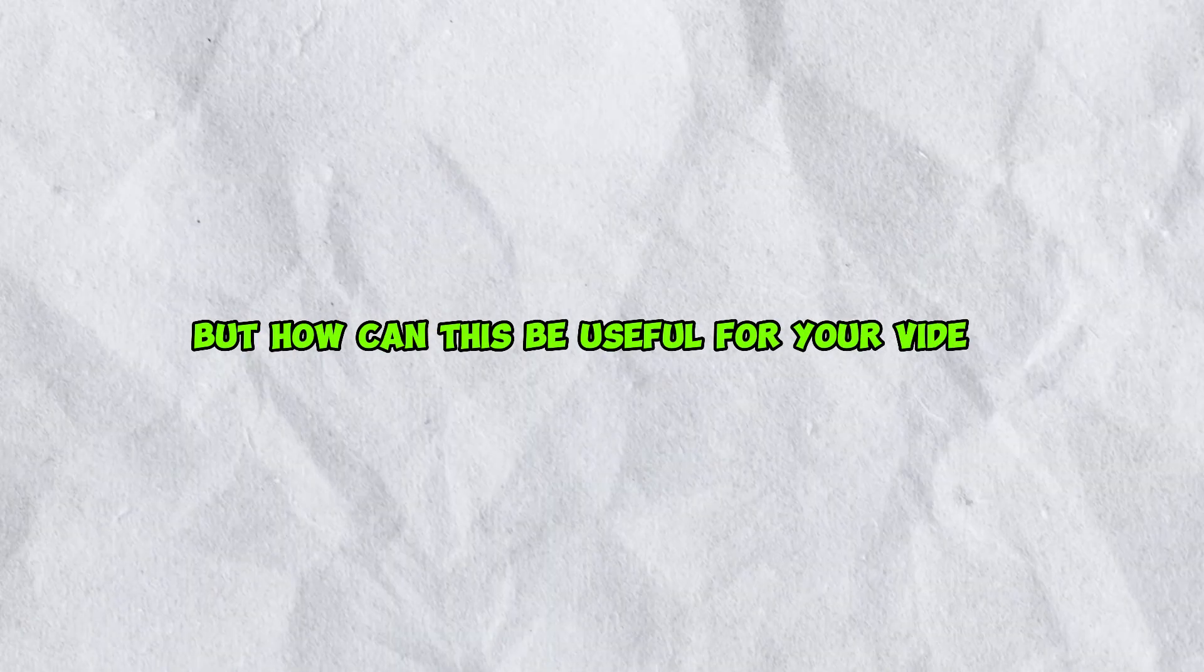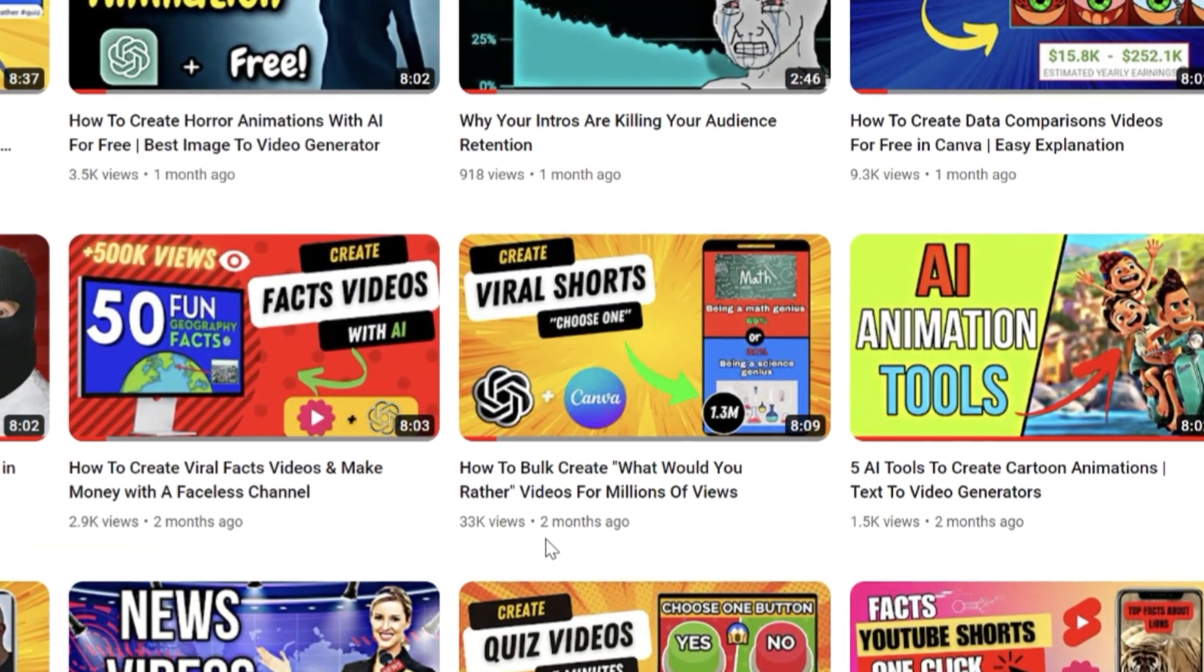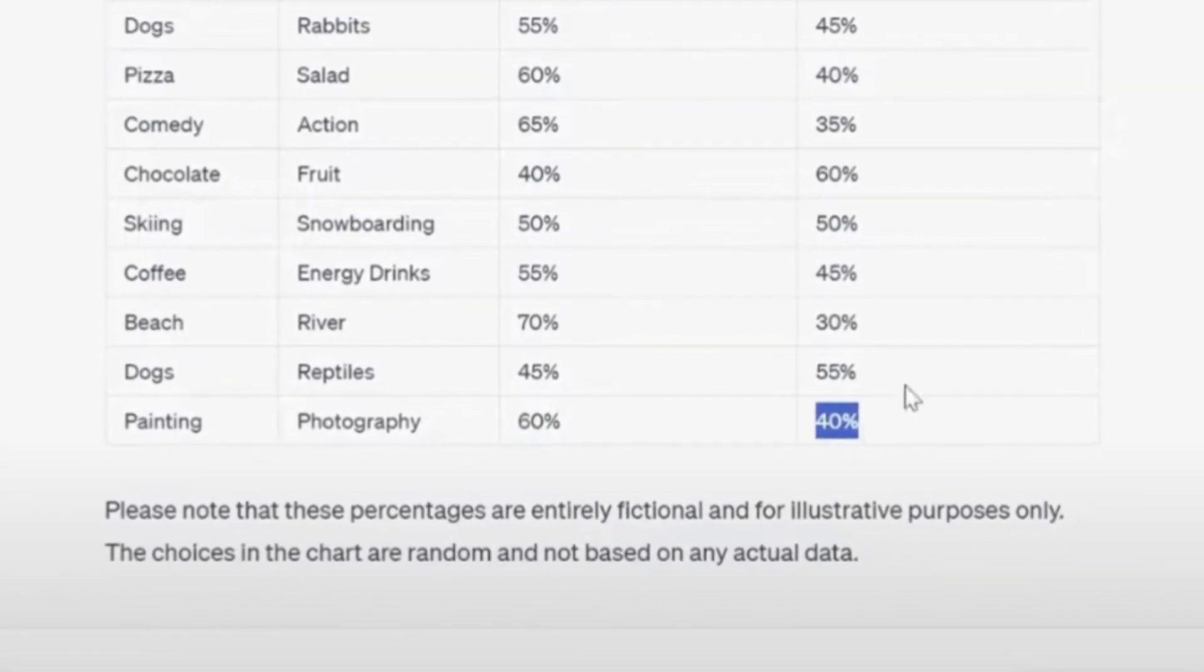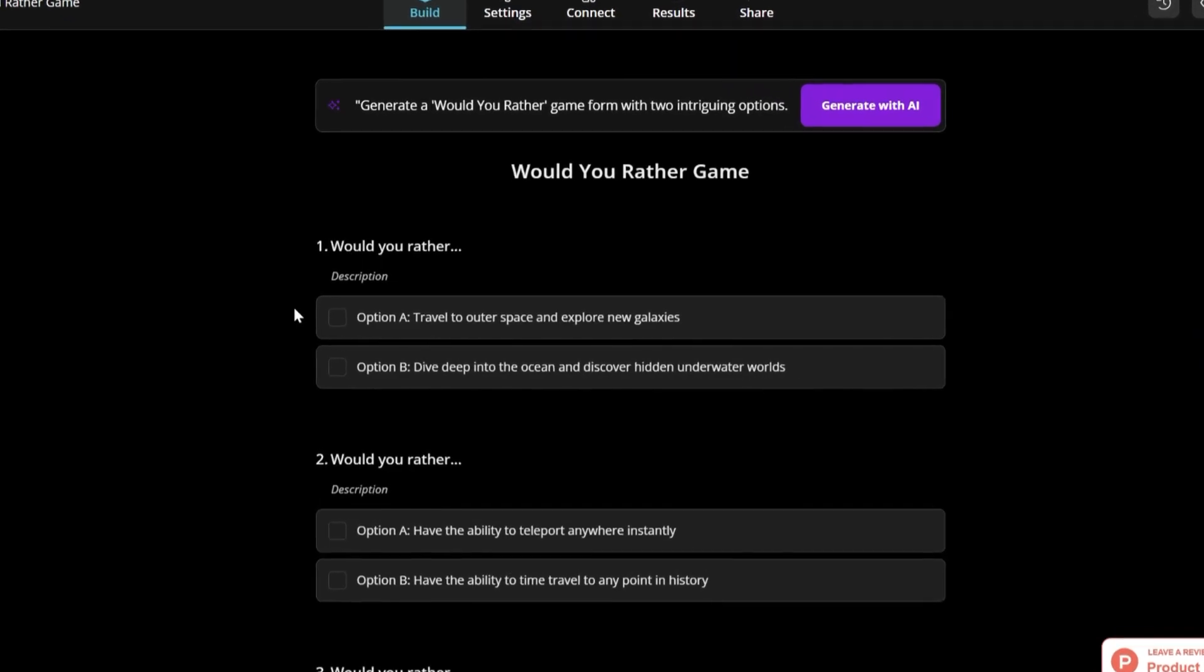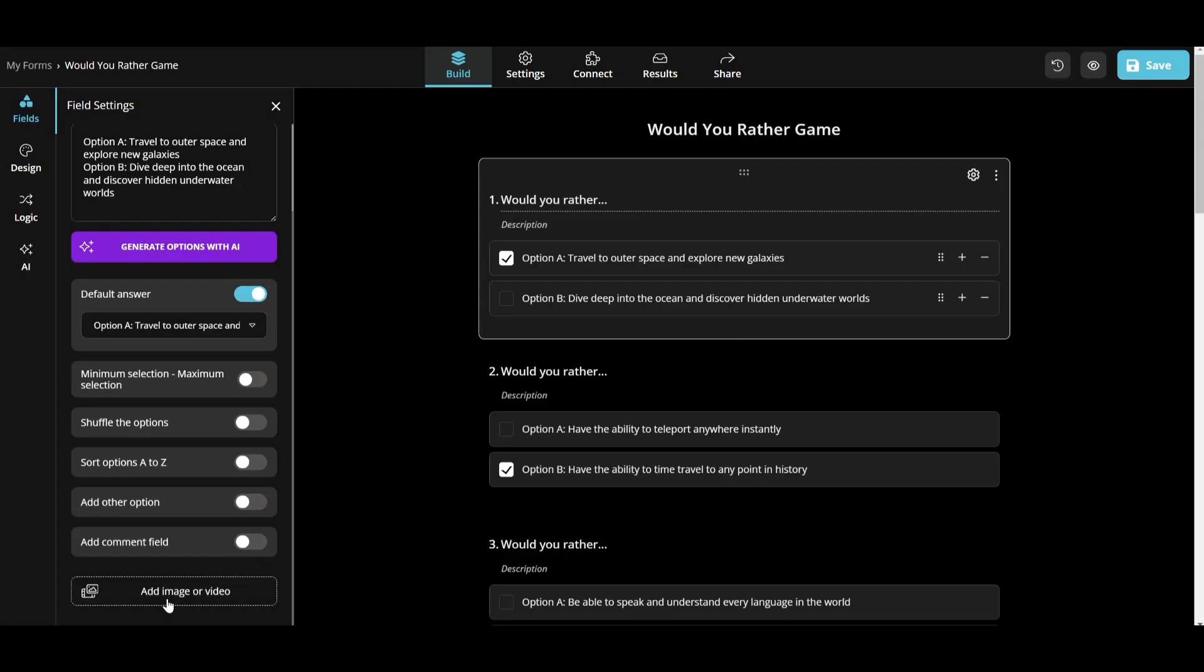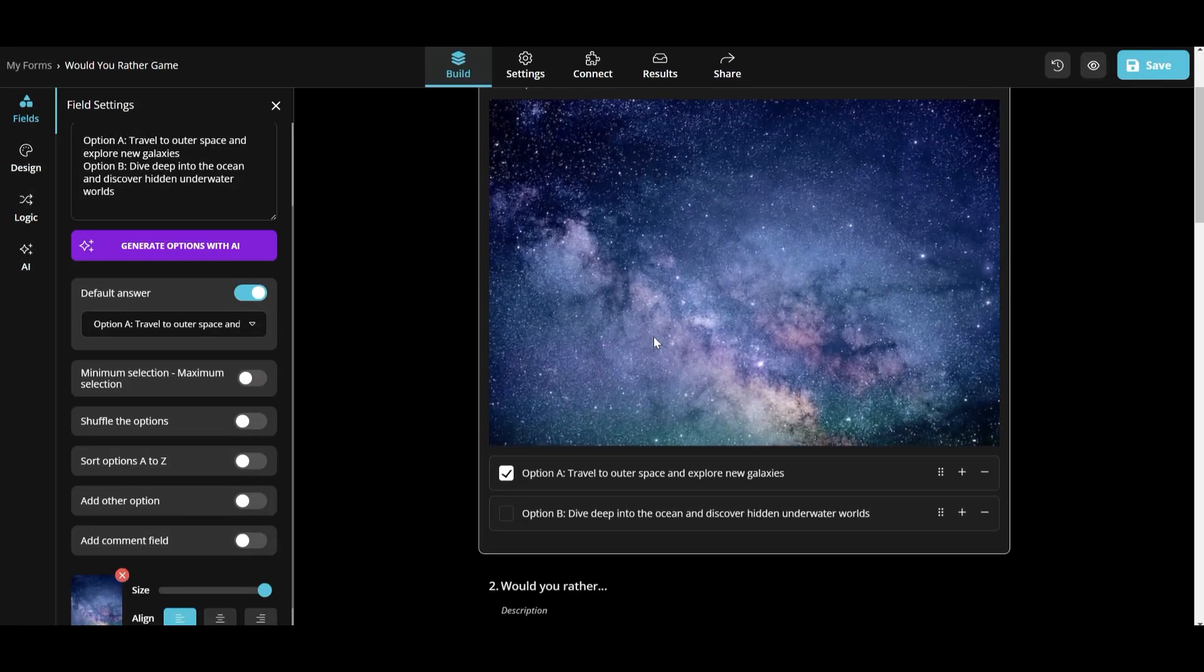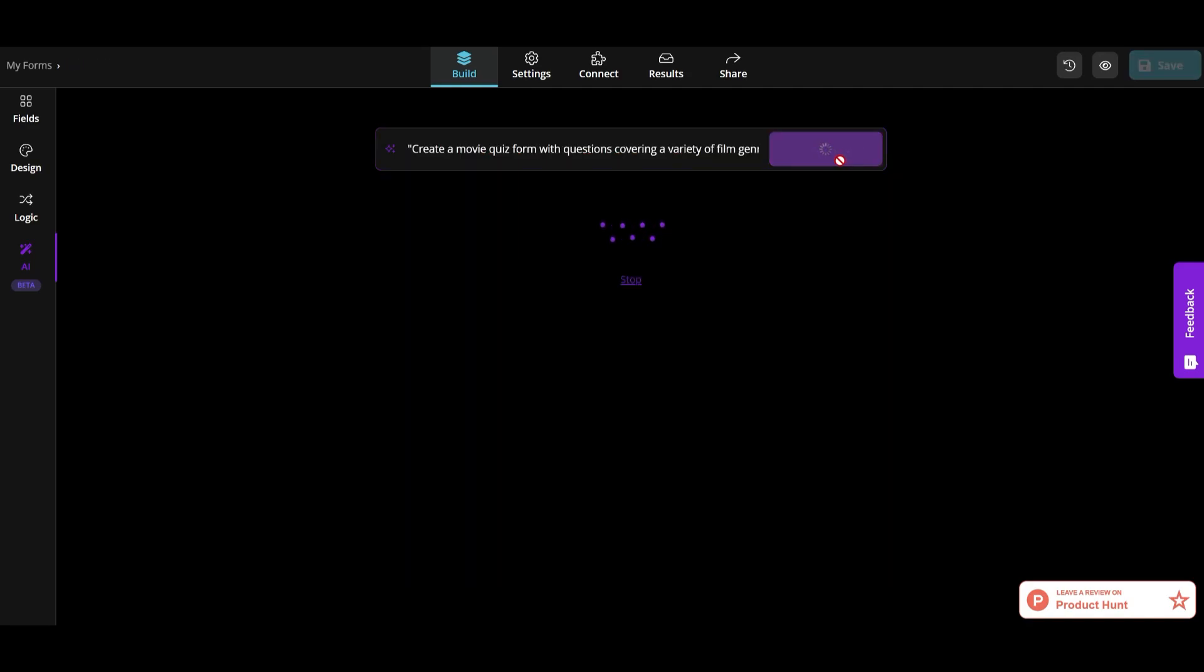But how can this be useful for your videos? Well, if you remember I made a video on how to create Would You Rather videos, but I didn't show how to get real percentages from your audience. So I think Forms app is one of the best forms generator online. You can definitely make this more attractive by adding some images from this online gallery. But now, let's create some more forms using AI Form Generator.